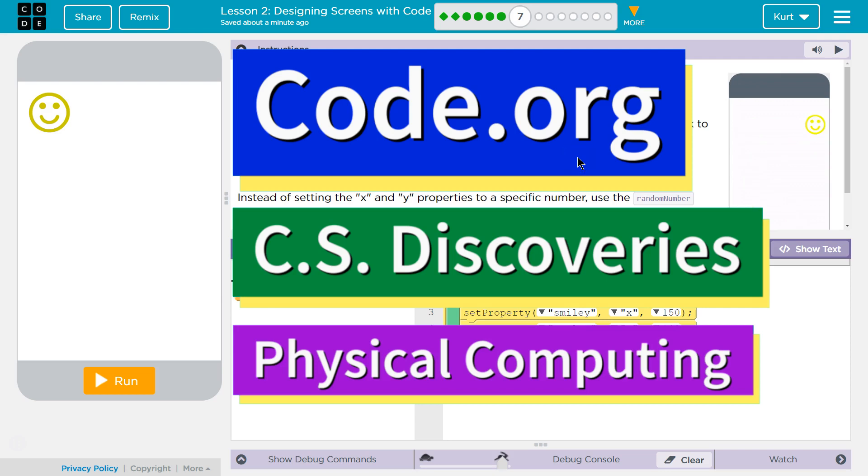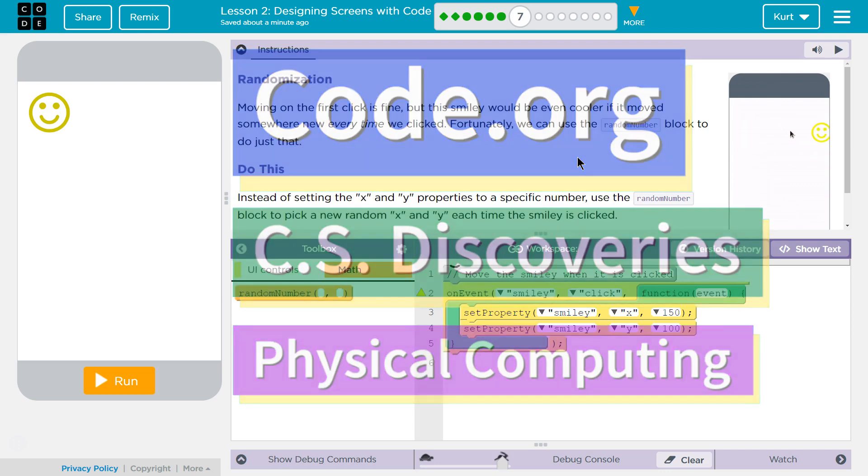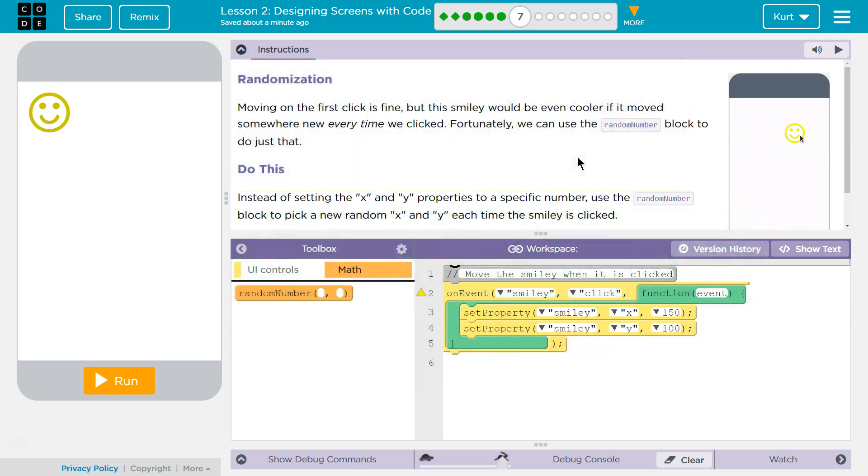This is Code.org. I'm currently working on CS Discoveries, Unit 6, Physical Computing, Lesson 2, Designing Screens with Code, Puzzle 7, Randomization.